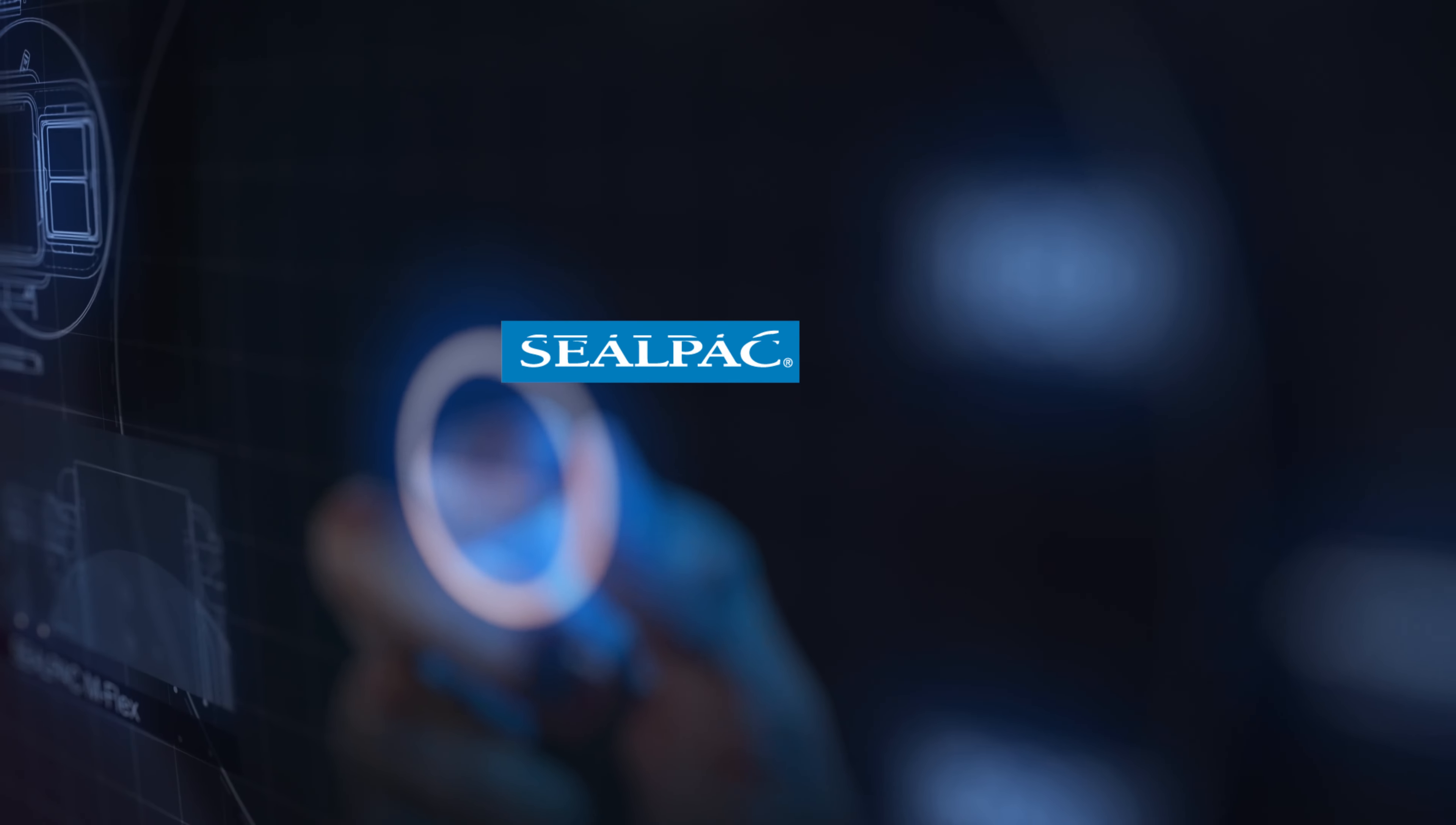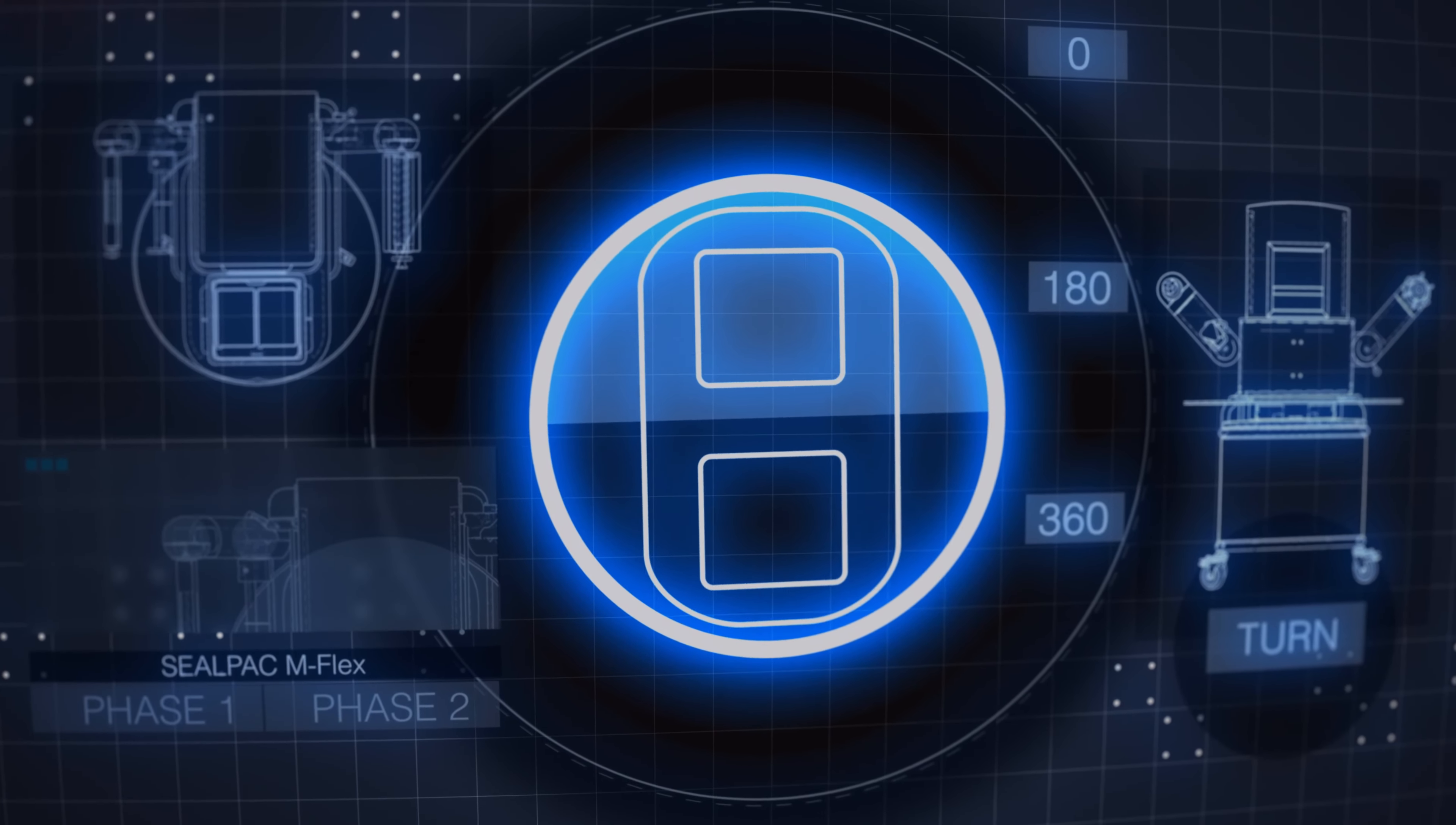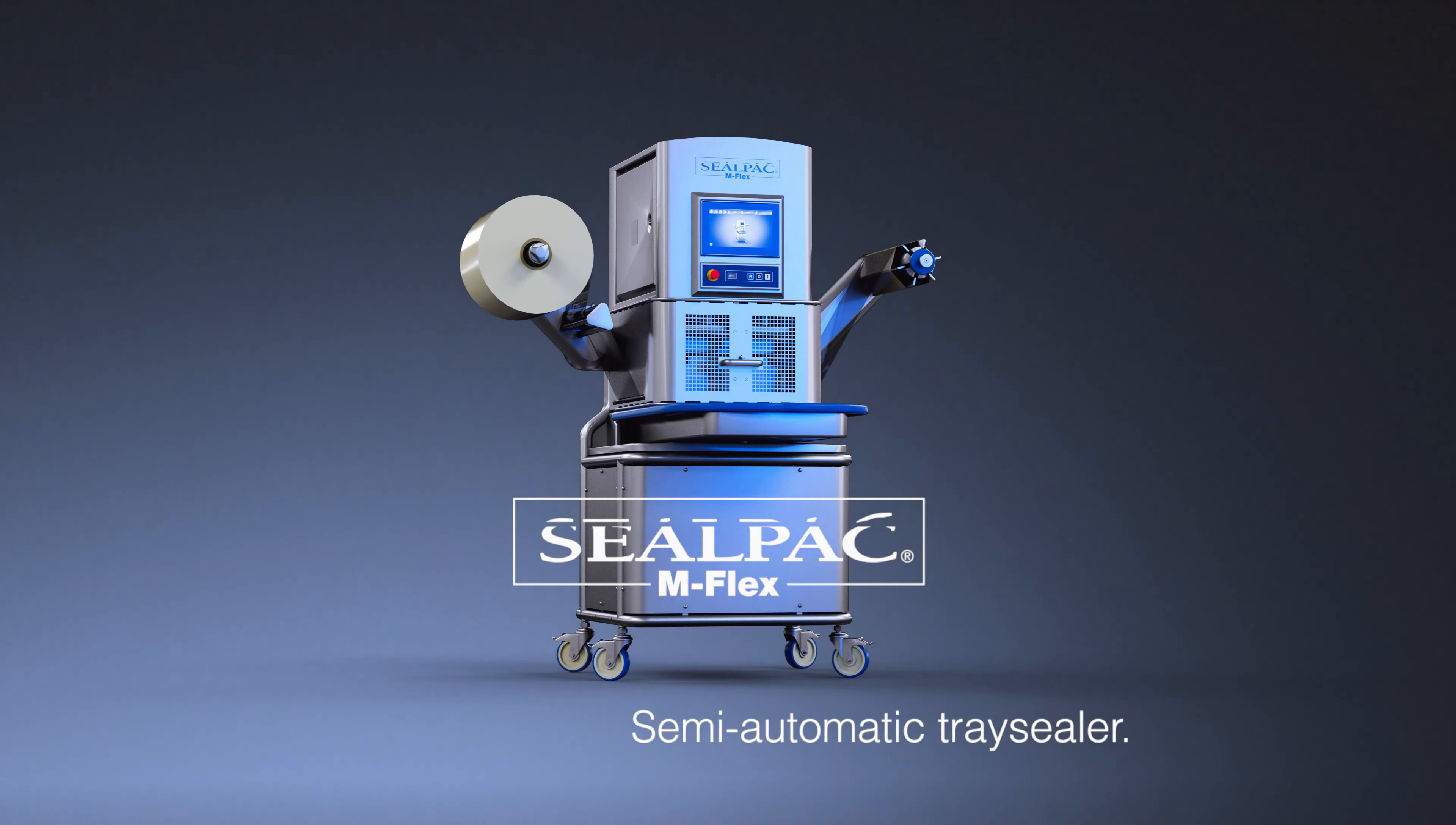SealPak leads the way in building innovative tray sealers. Now SealPak combines its high quality standards with unparalleled flexibility. Introducing the SealPak M-Flex Semi-Automatic Tray Sealer.